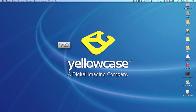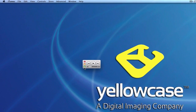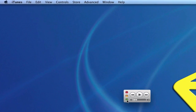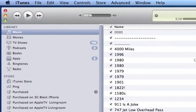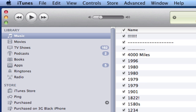Hello and welcome back to another Yellow Case tutorial. Once again we're going to be looking at iTunes. In this tutorial I'm going to show you how to remove duplicate songs from your music library. Make sure you have iTunes launched, and because we're looking for duplicate songs we're going to want to select our music library.